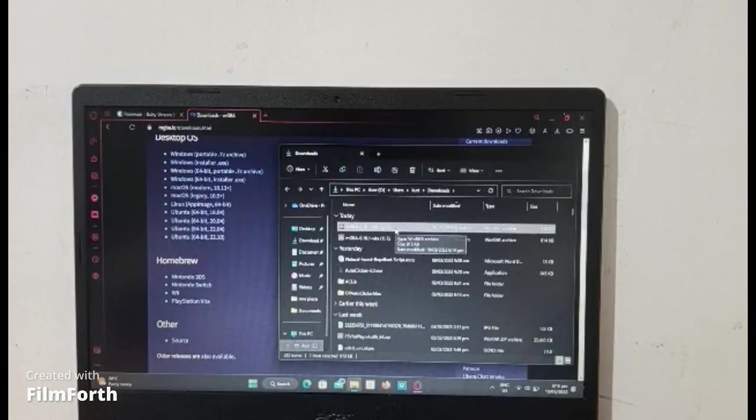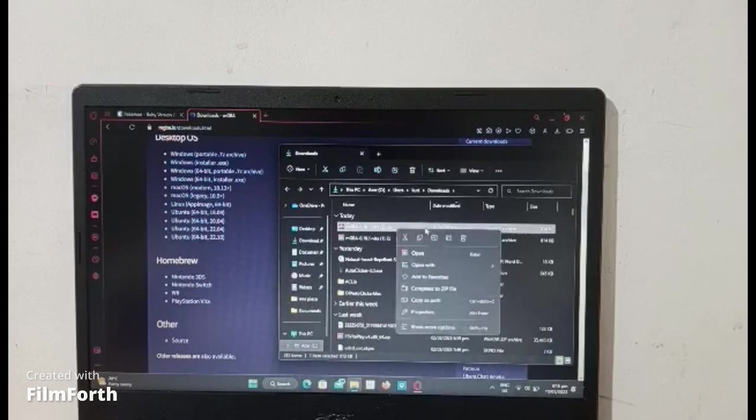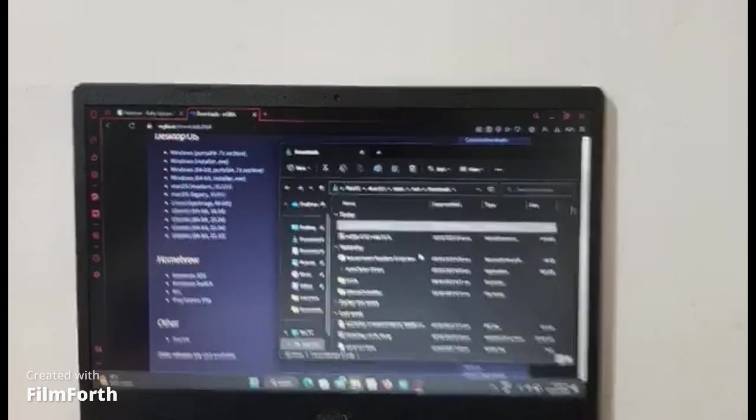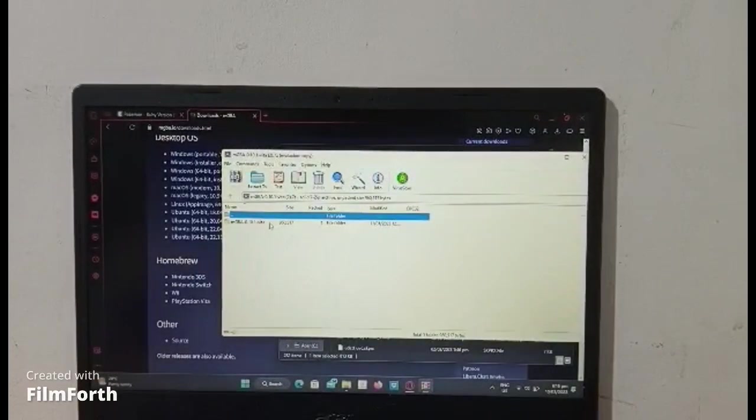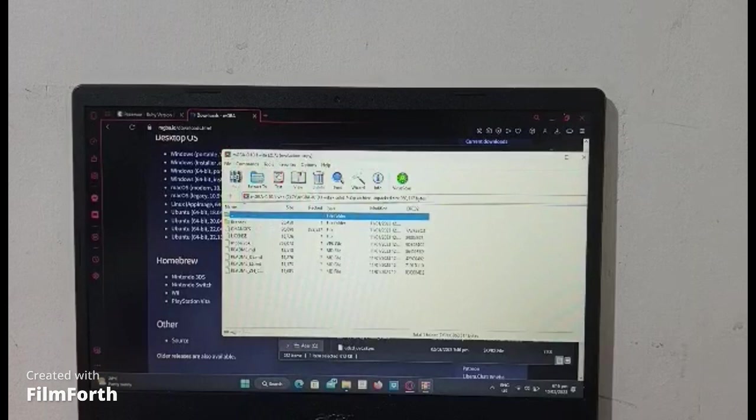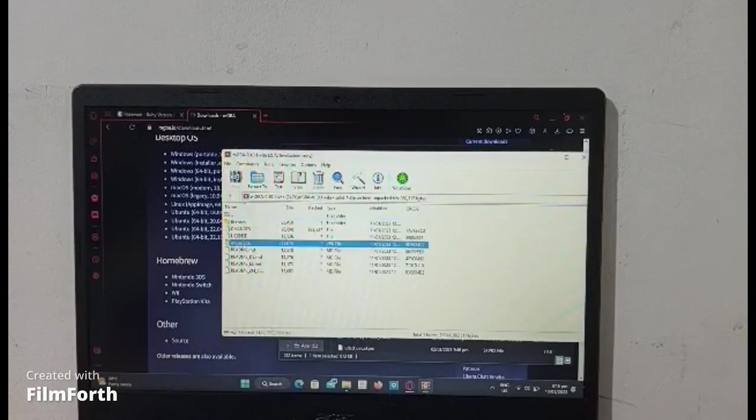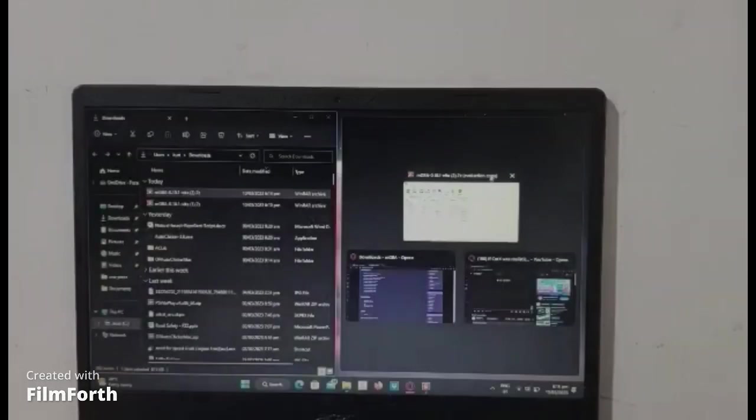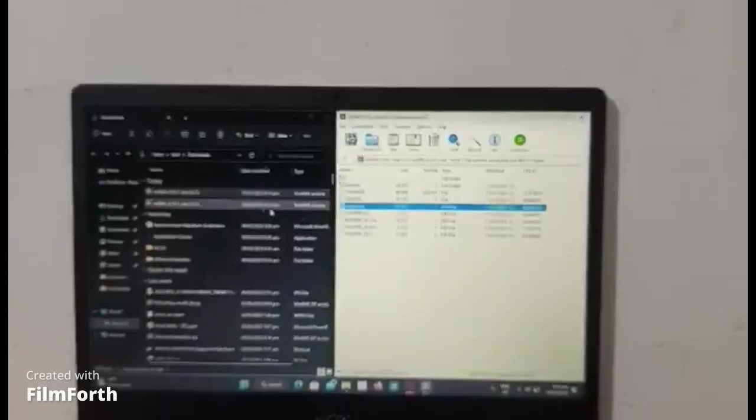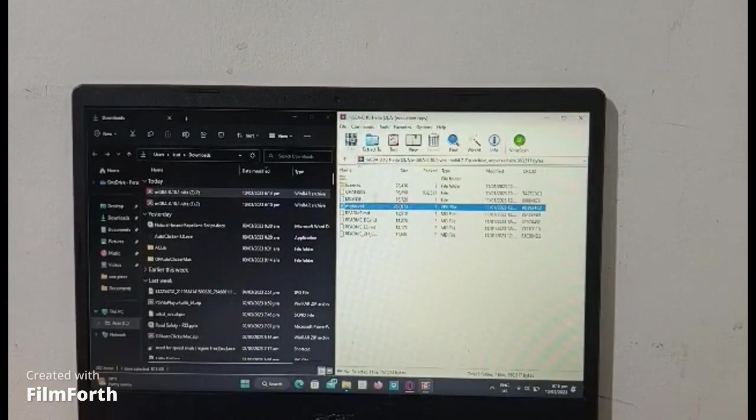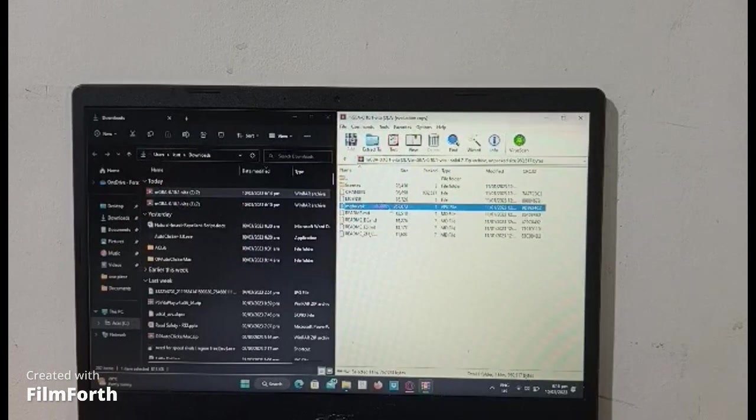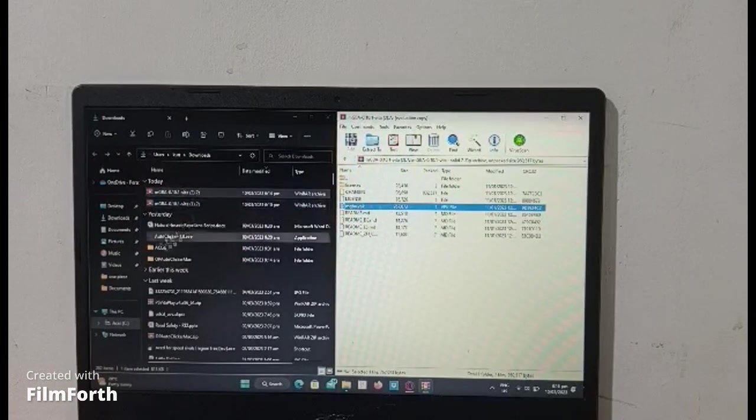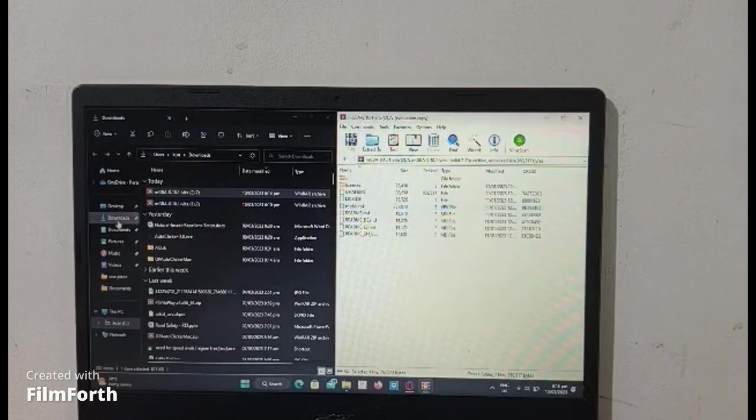You will need WinRAR to open this type of file. Just open this folder and click on the VPK. You won't need any of these other files, you just need the VPK. Just copy that to downloads.